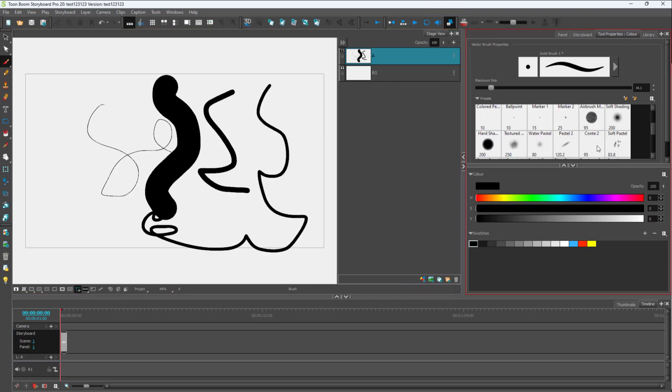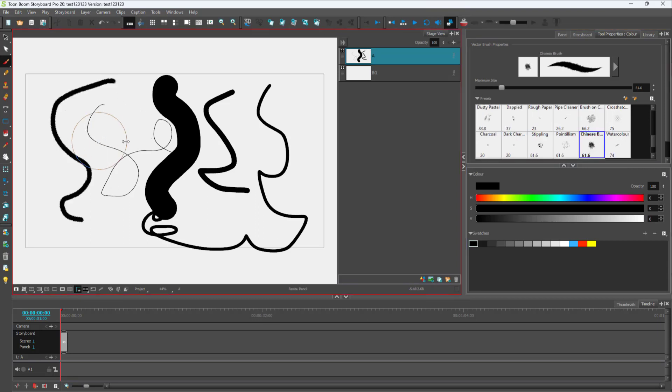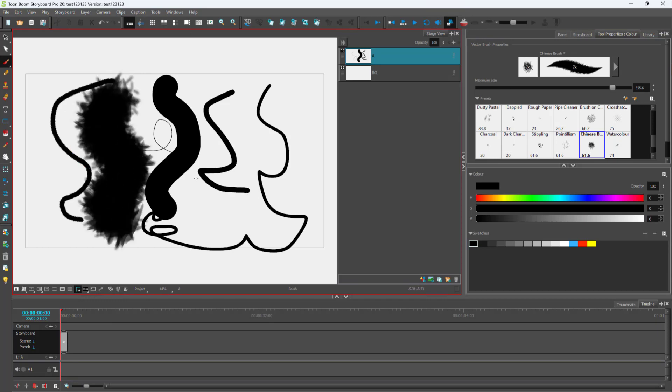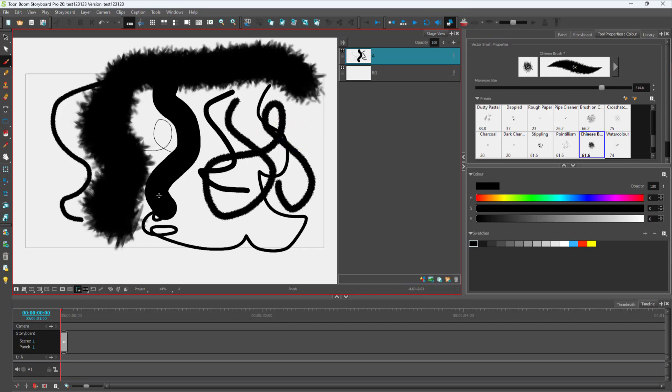Similarly, you can select multiple brushes right here, click and drag this around. You can hold O to bring this up, hold O and bring this down, and you can see the brush size changes accordingly. That is how you can resize the brushes on the fly inside of Toon Boom Storyboard Pro.